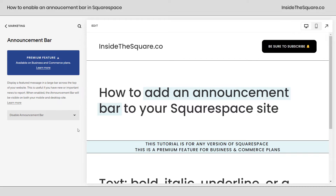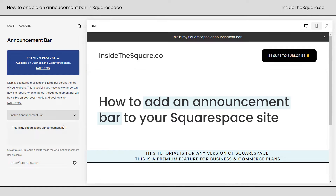Now immediately you'll notice this is a premium feature only available for business and commerce plans, but if you have one of those plans, you'll be able to enable the announcement bar by clicking that option right there.